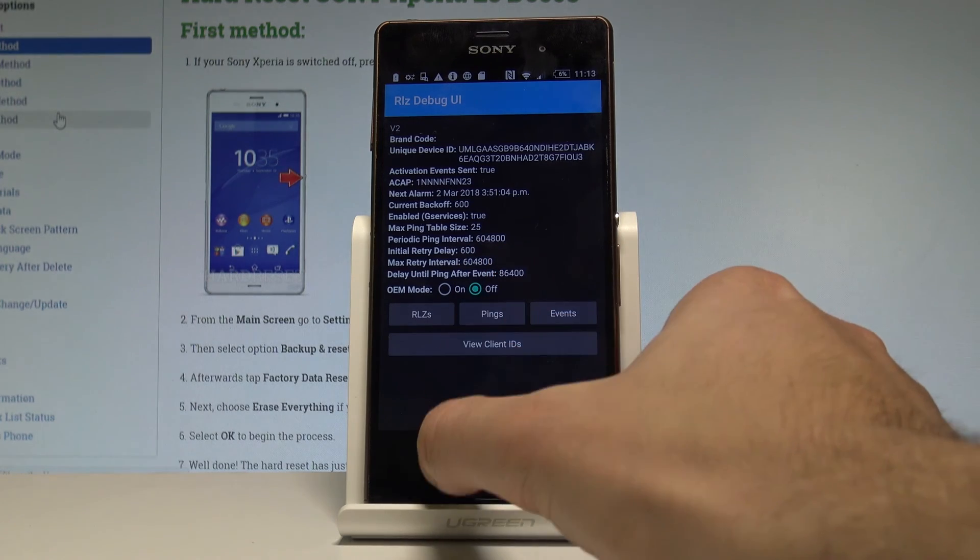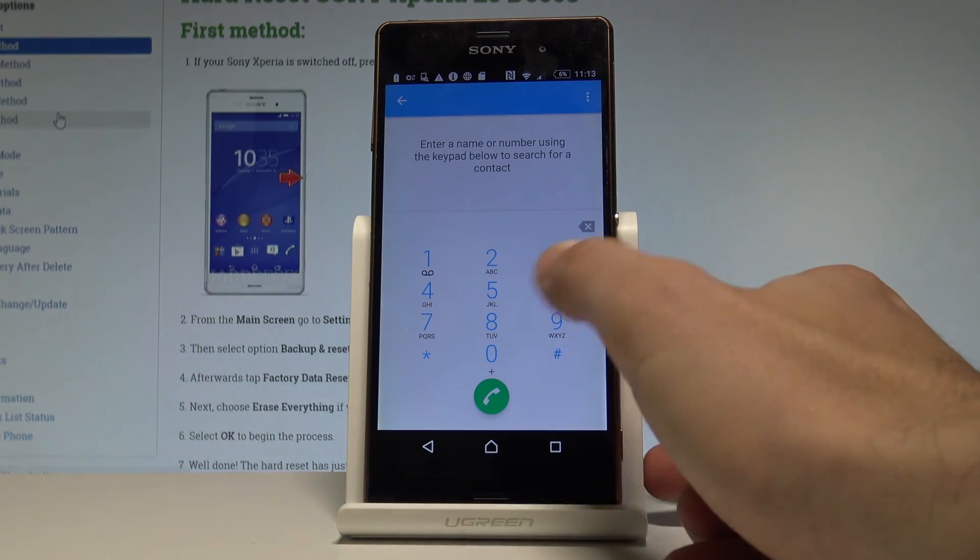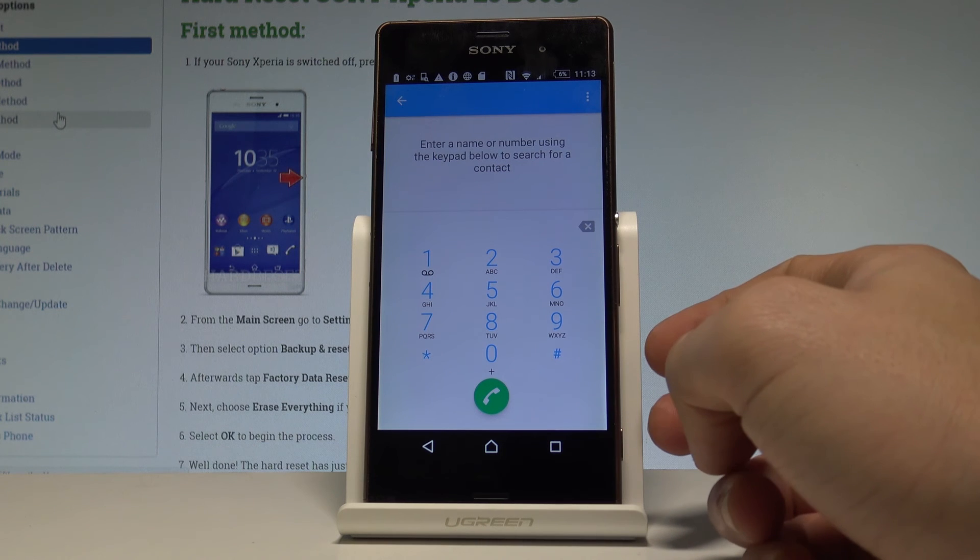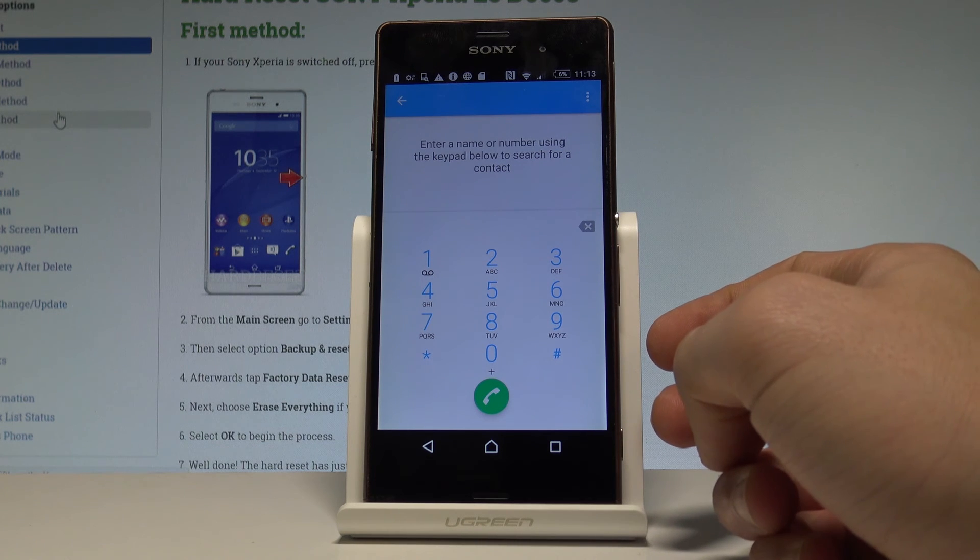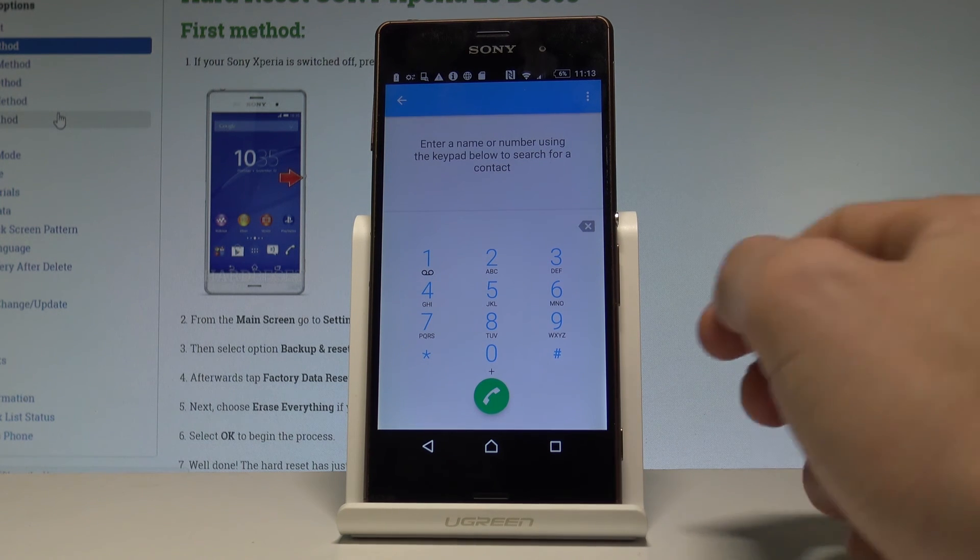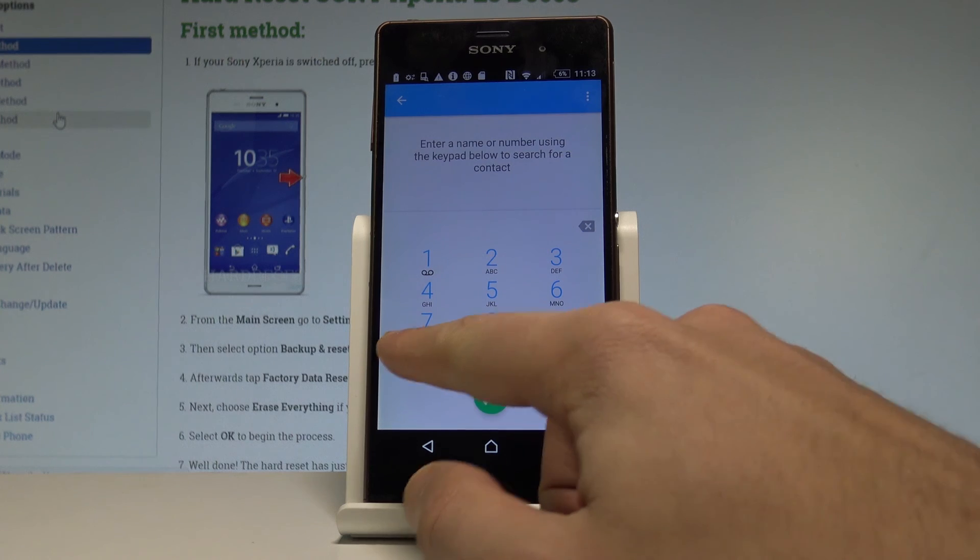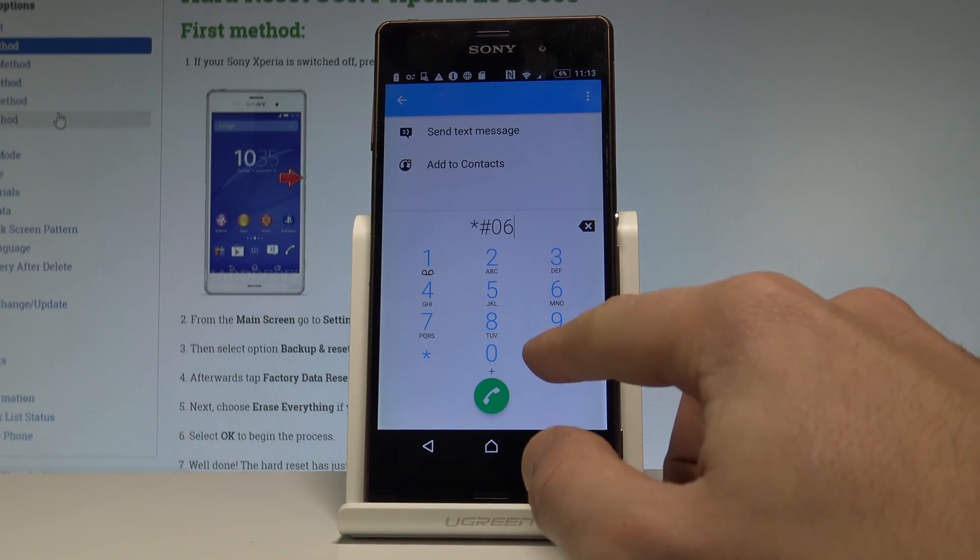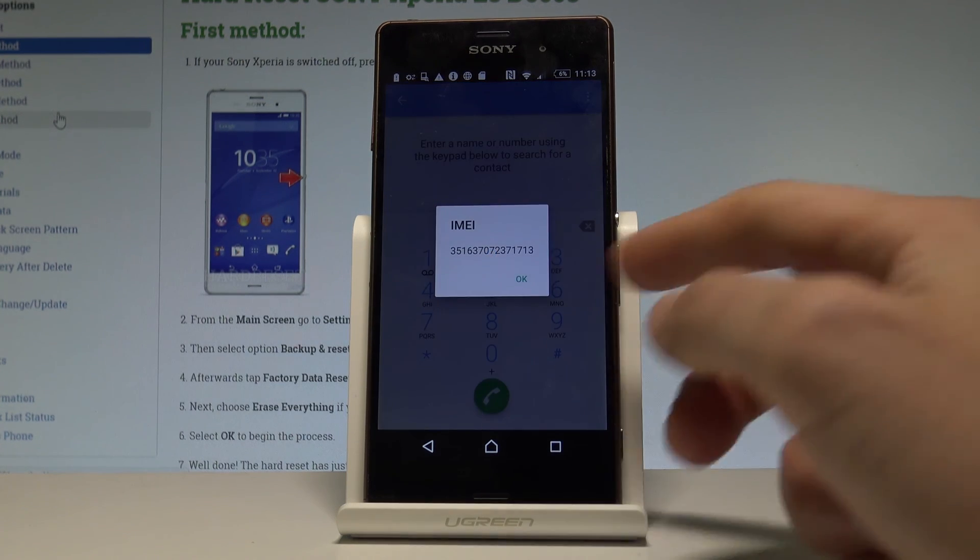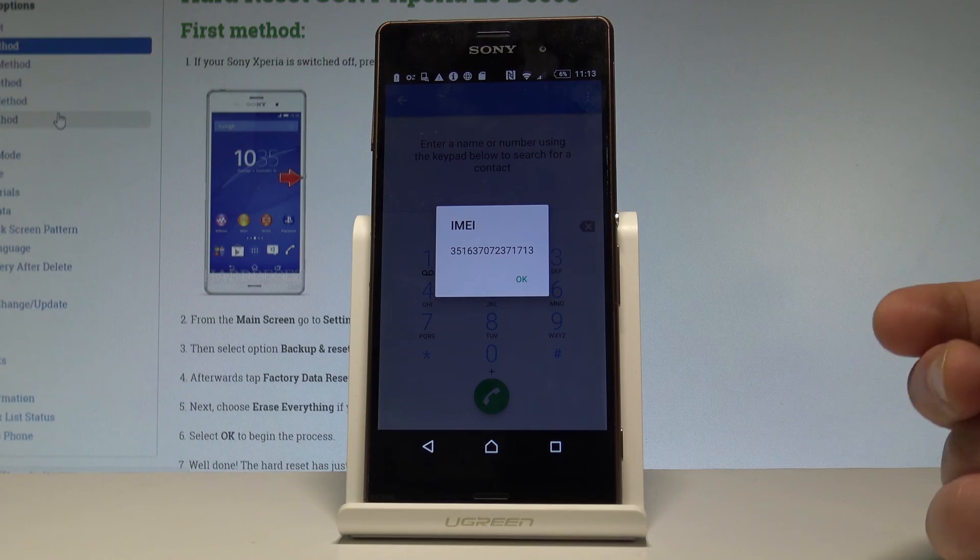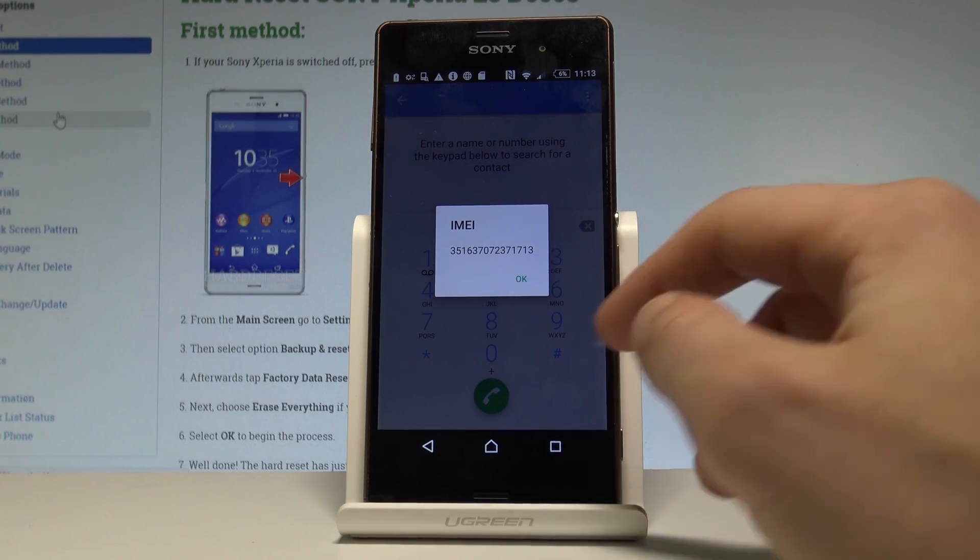Let's go back, open the keypad, and at the end let me just show you how to check IMEI number by using a secret code. Just simply type in asterisk hash 06 hash, and as you can see, the window with the IMEI number just pops up.